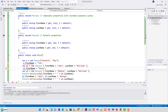Records are distinct from classes in that record types use value-based equality. Two variables of a record type are equal if the record type definitions are identical and if, for every field, the values in both records are equal. In contrast, two variables of a class type are equal only if the variables refer to the same object.